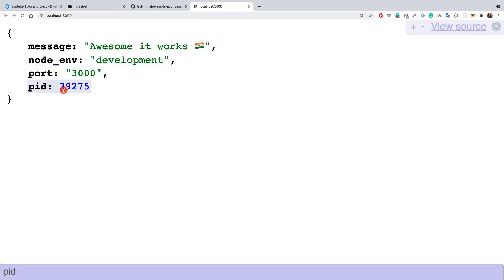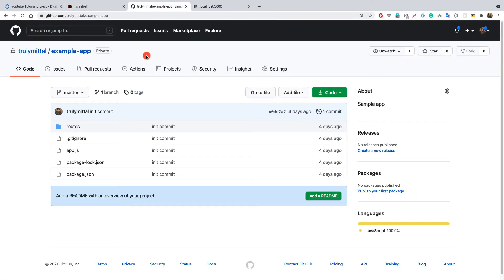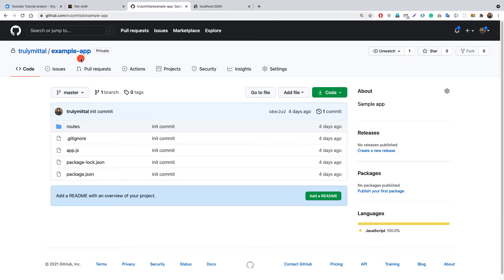I've pushed this local repository to GitHub, and for intentional purposes I've made it a private repository, because it's highly unlikely you'd be deploying a public repository to your server. Instead you'd be deploying a private repository. I'll be showing you how to access a private repository using SSH keys.